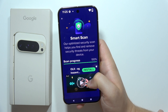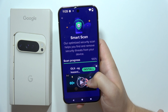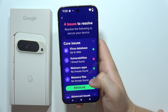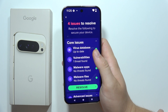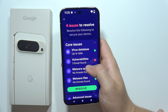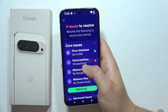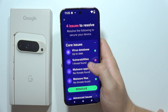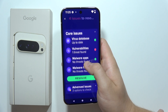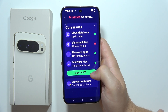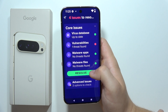The scan is almost finished — there we go. As you can see, I've got four issues, including some vulnerabilities, so to resolve them I have to click here.